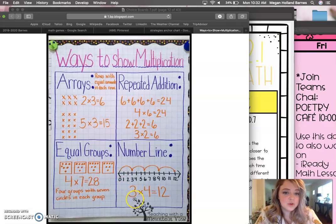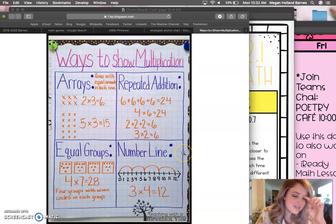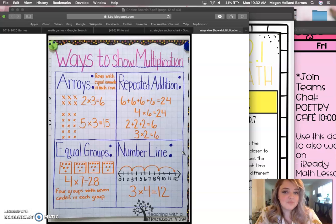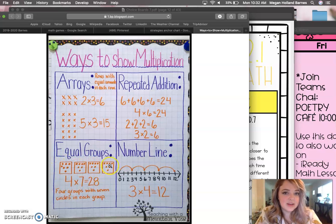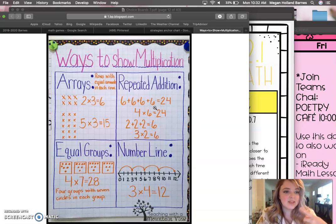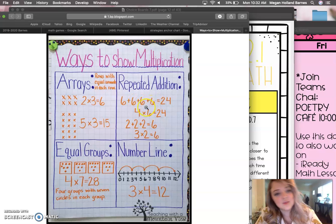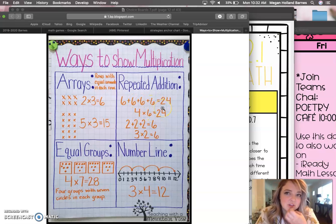The only difference is here, since we're doing 3 times 4, they're counting by 3 — going 3, then 6, then 9, then 12. Equal groups — we start with our groups and add the numbers in there, and then it becomes a repeated addition. Arrays also becomes a repeated addition. It all goes back to repeating that number over and over. For example, 6 and 6 is 12, and 6 and 6 is 12, and 12 and 12 is 24.